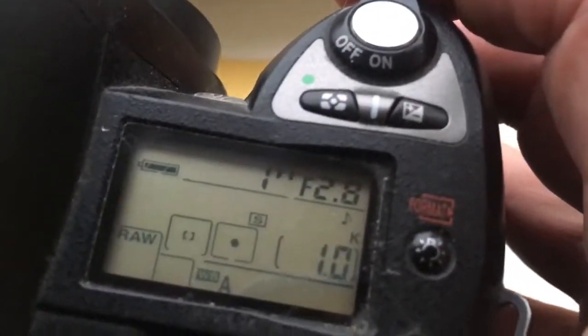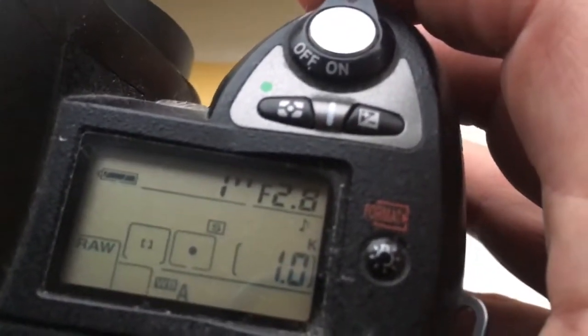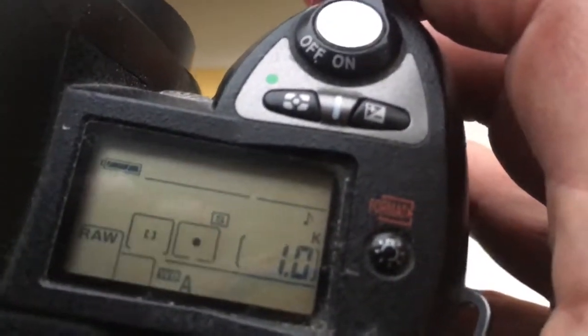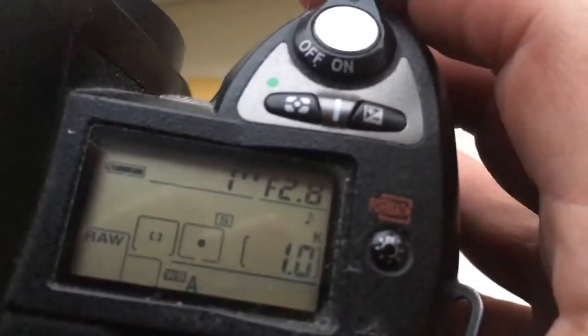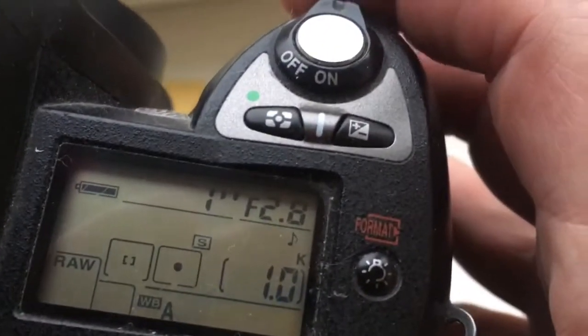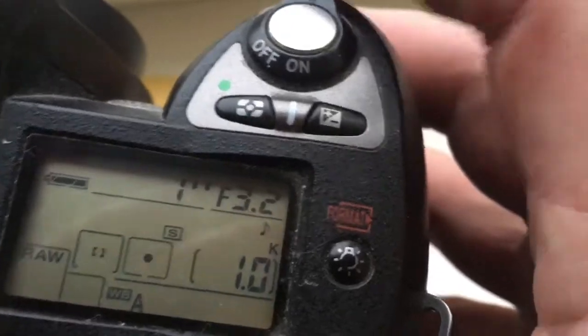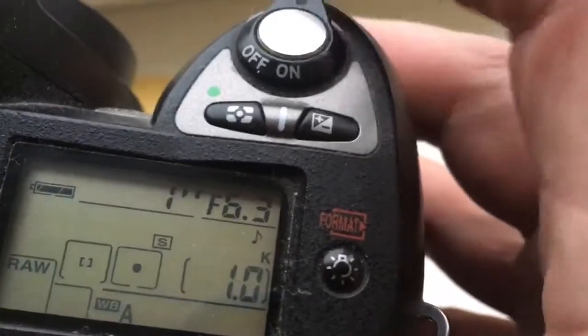I pre-programmed focal length 135mm and aperture range 2.8 to 22.